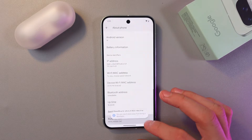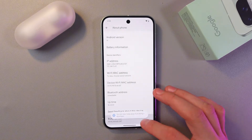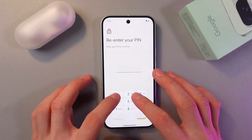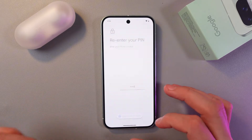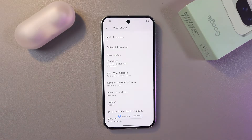One, two, three, four, five, six, seven. Enter your PIN, press next, and now we have our developer options on.